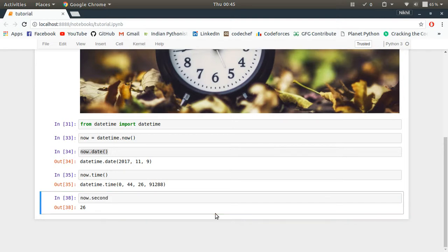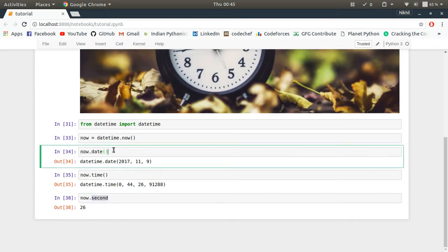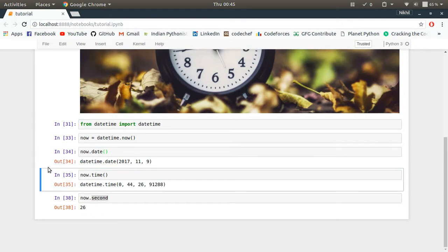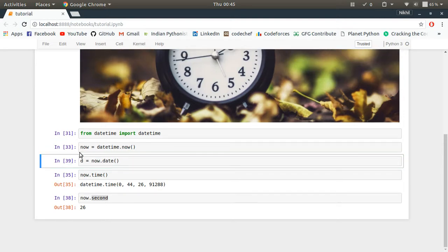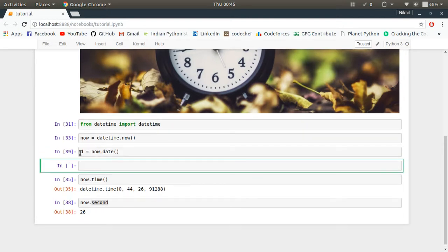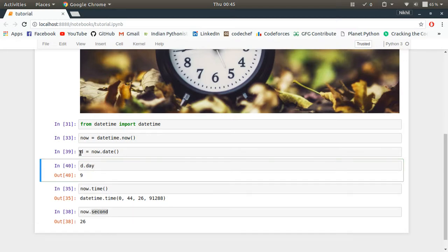So this is how you can get the value of any attribute. And other than that, you can also convert it into a date or a time object, and then with that date or time object you can do some operations. Let's say d is equal to now.date, then you can do d.day. So look at that, you can still get the value of the day by going like this.